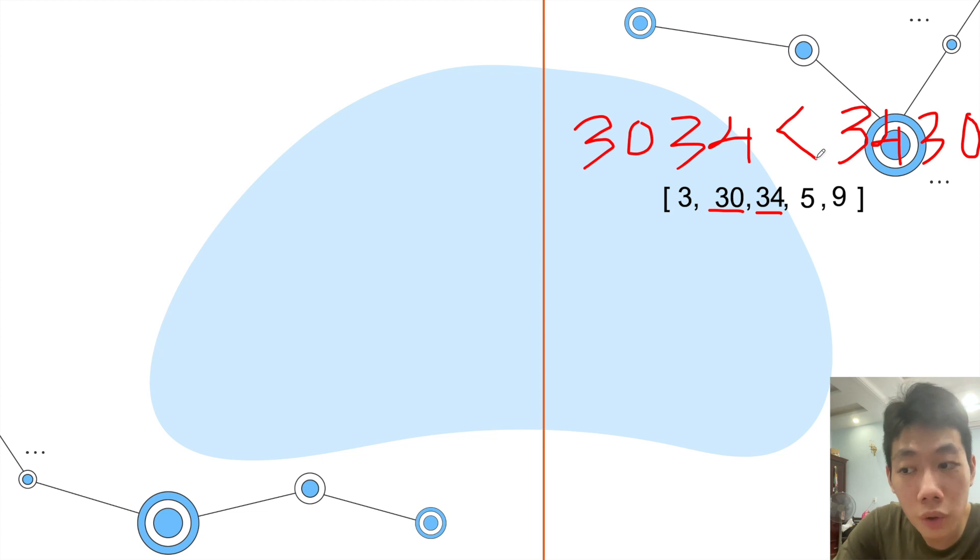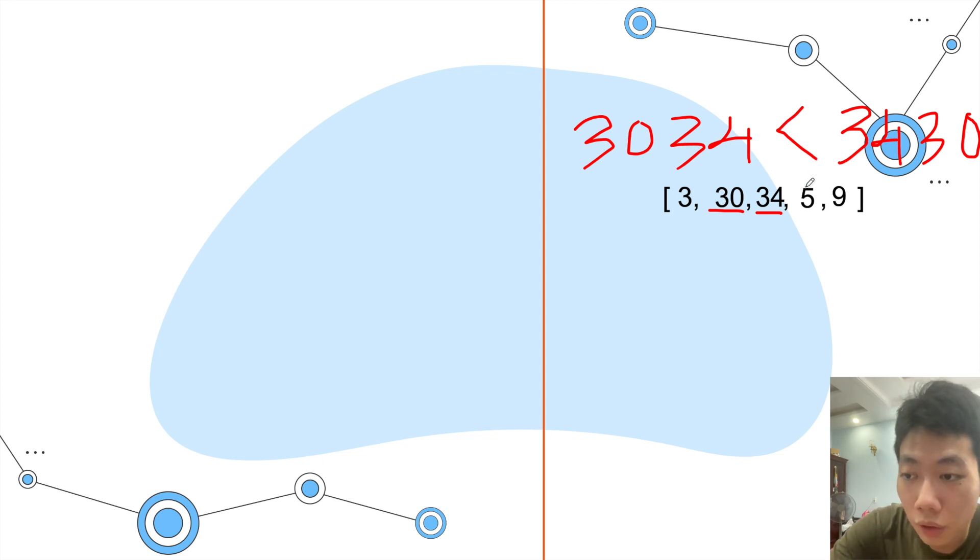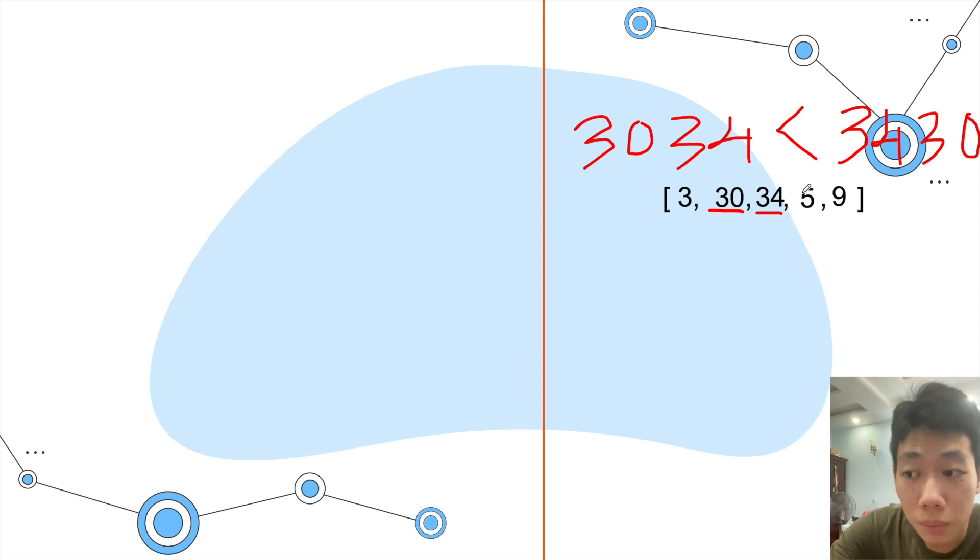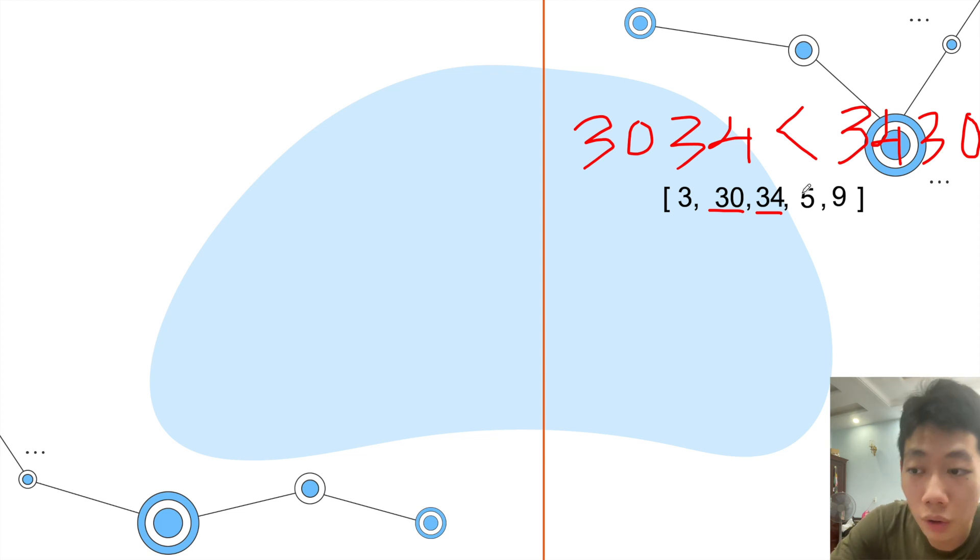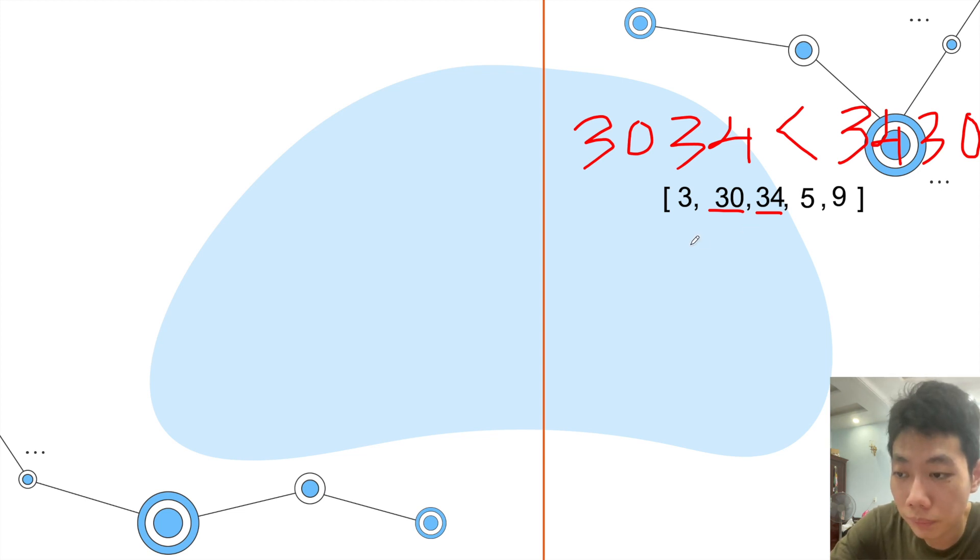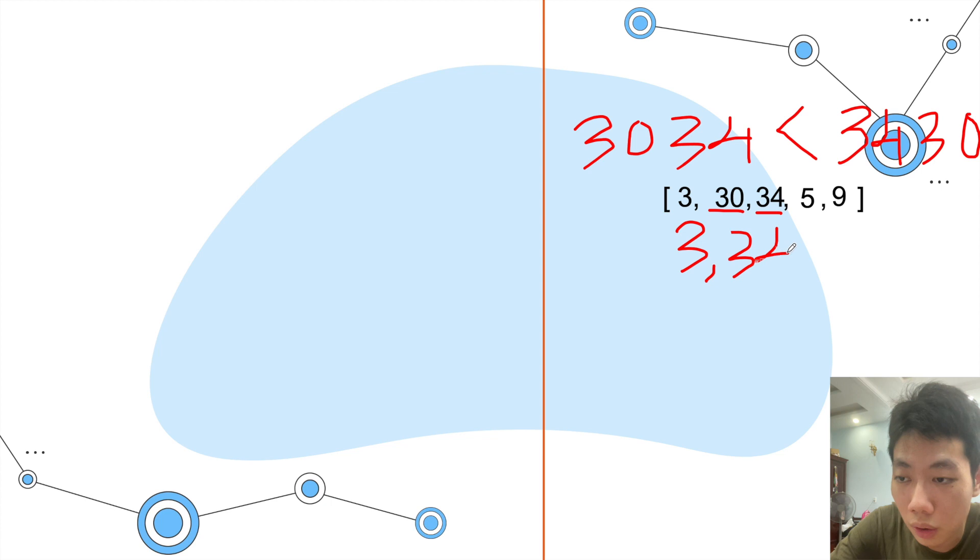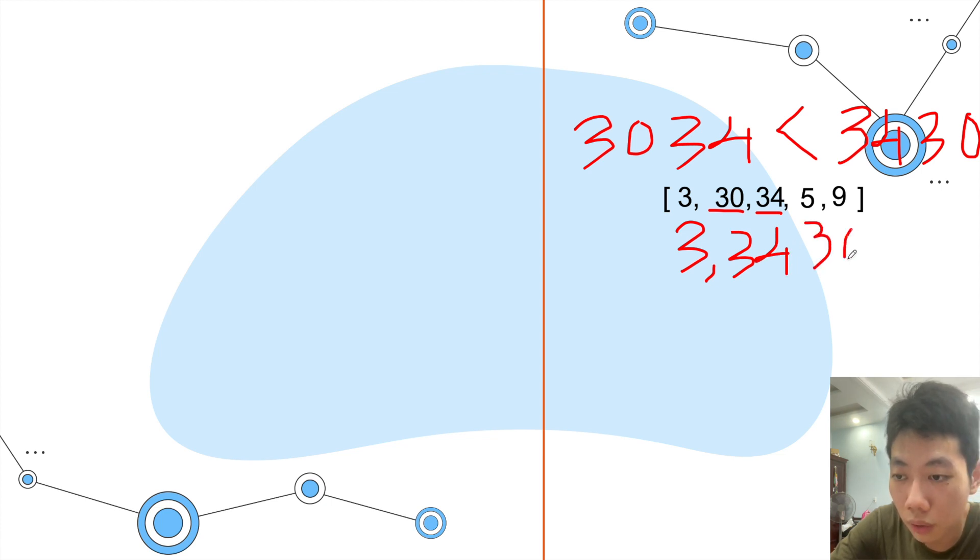Let's compare here - 3430 is larger than 3034, so we will swap 34 with 30. The number 34 should stand before number 30, so we have 3, 34, and 30.